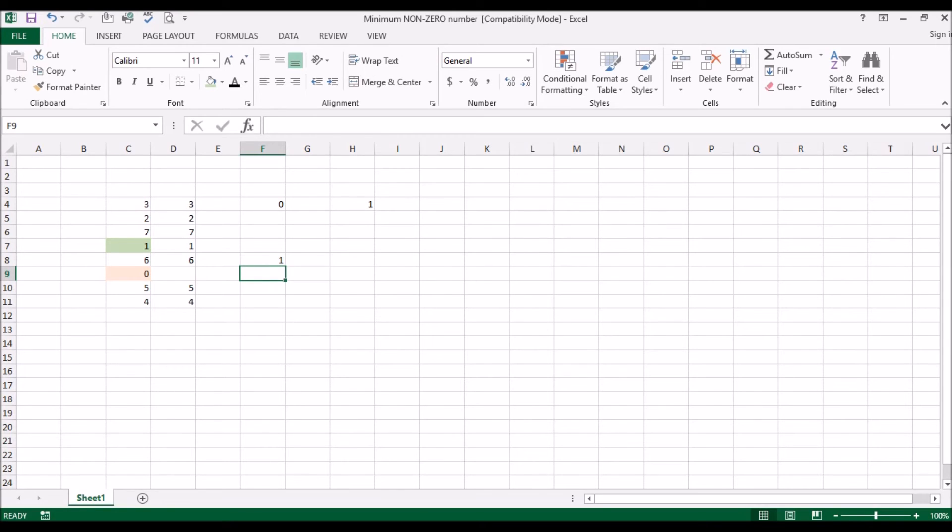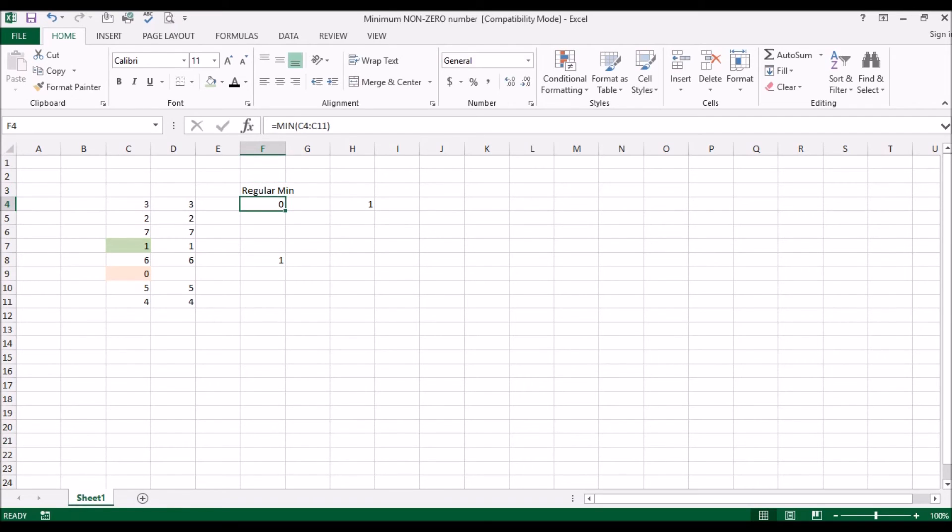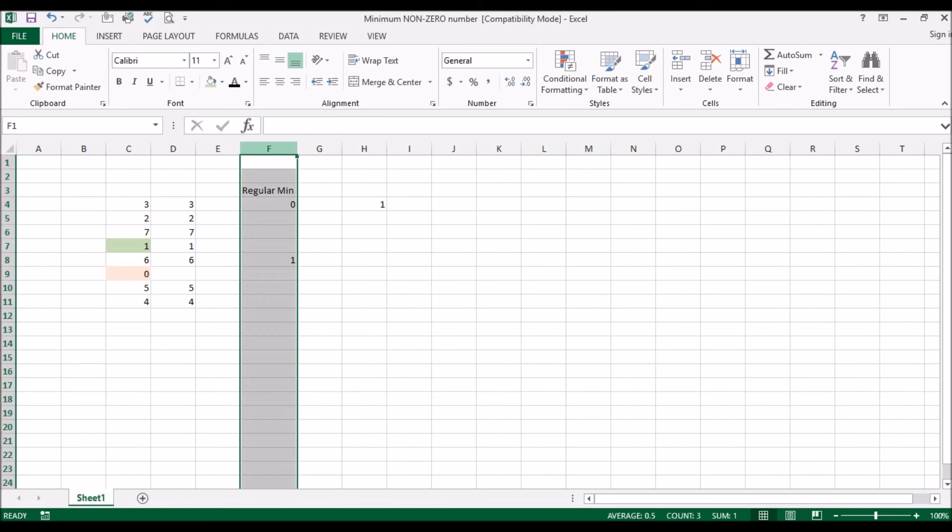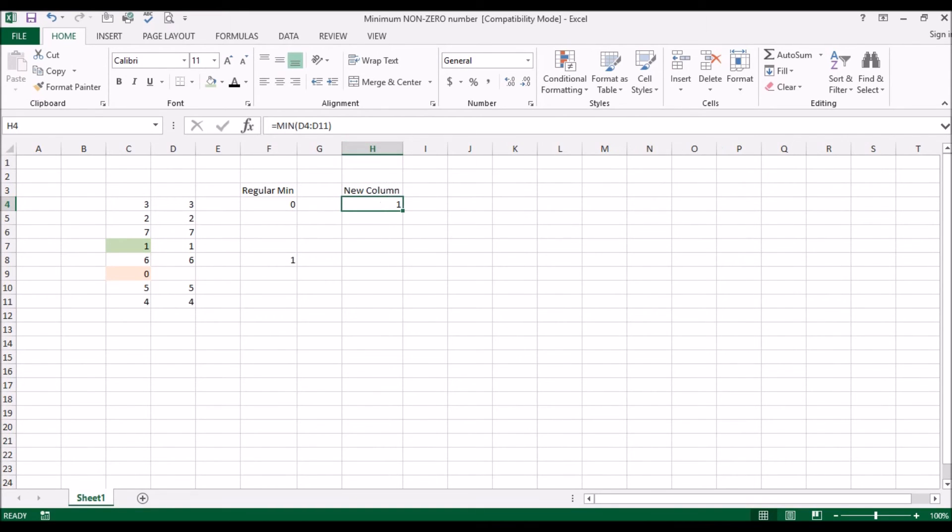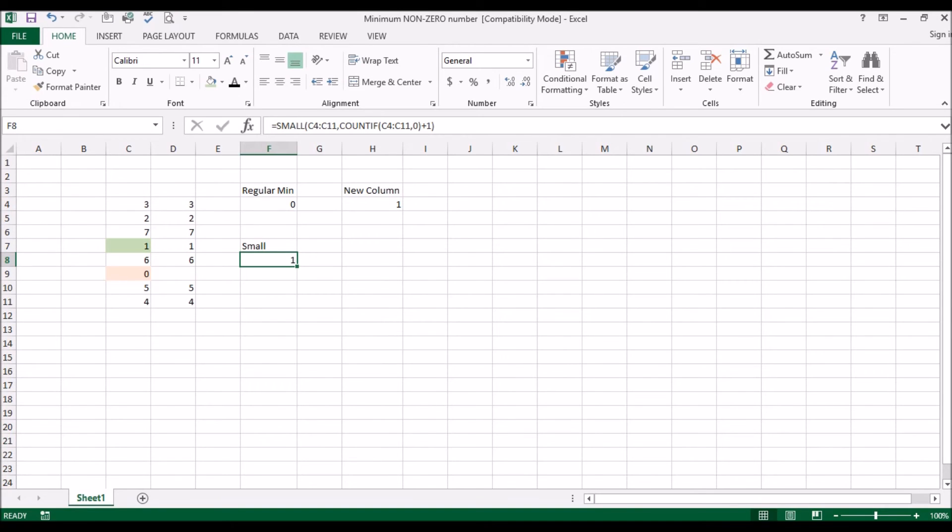Okay, so this was the regular MIN function. This was new column method. All right, now we used the SMALL function.